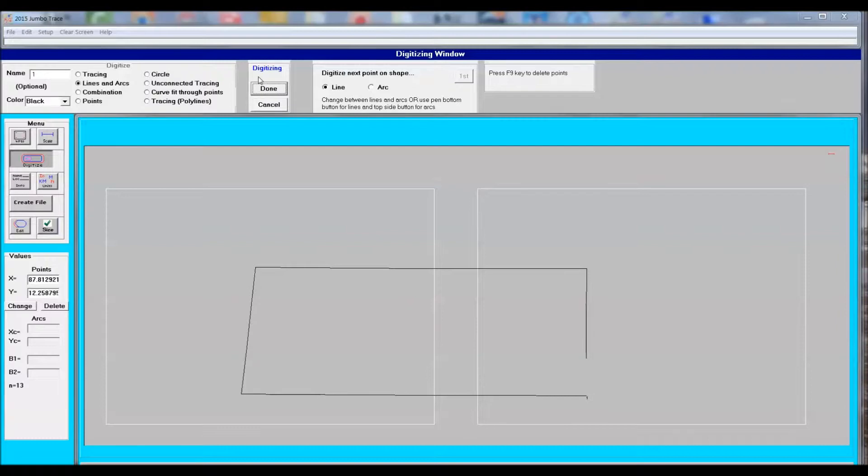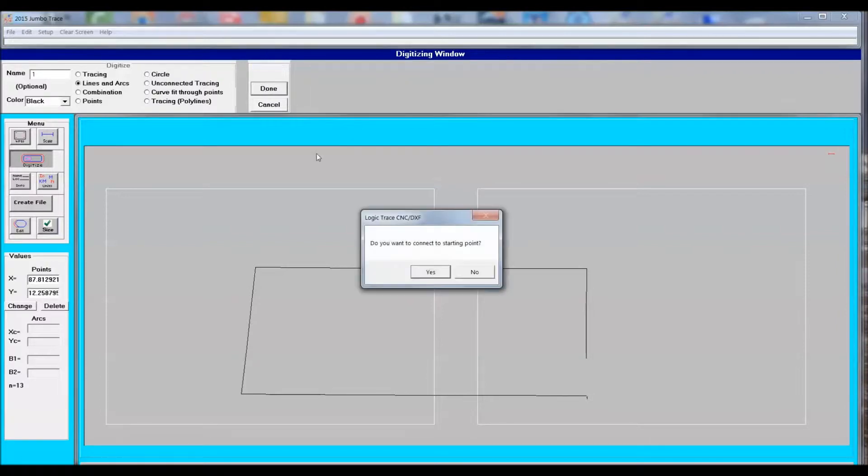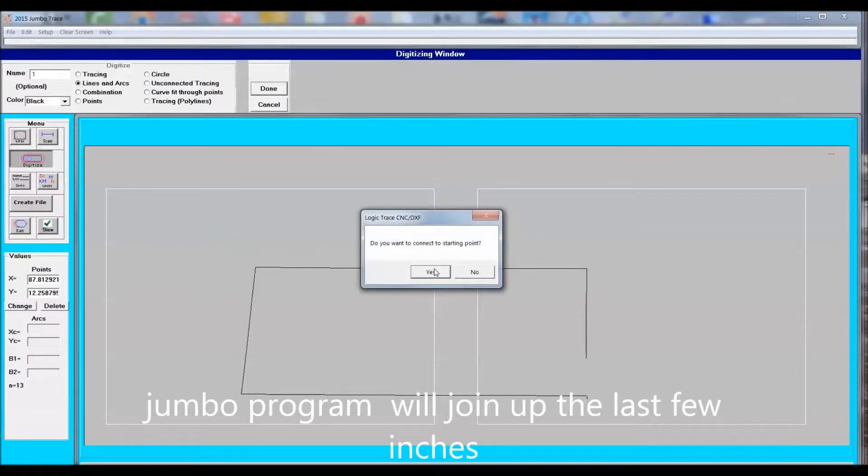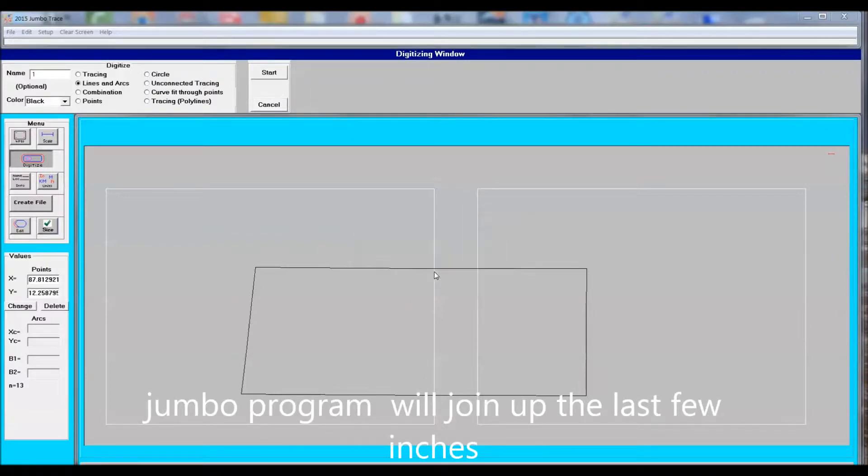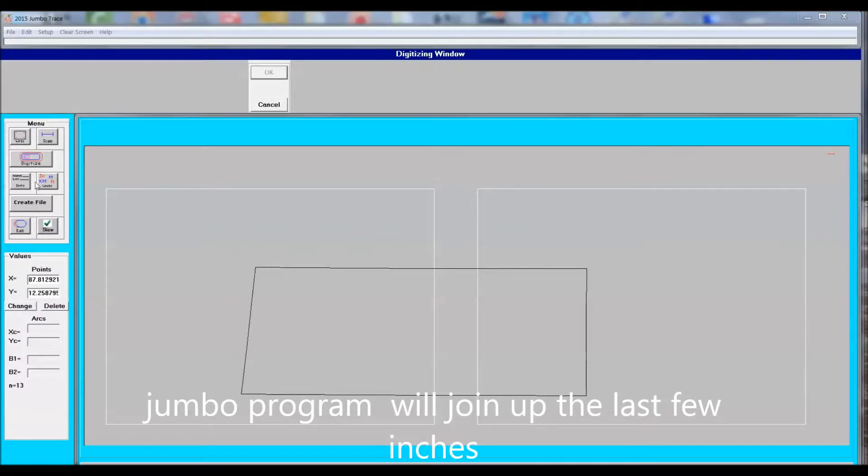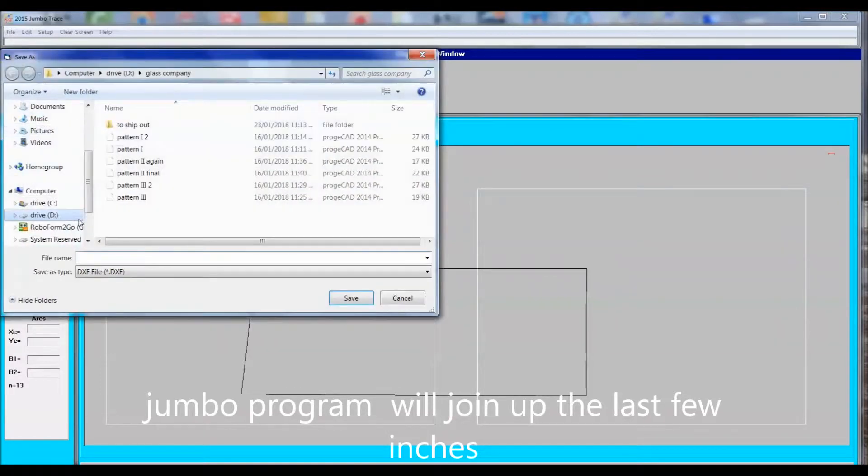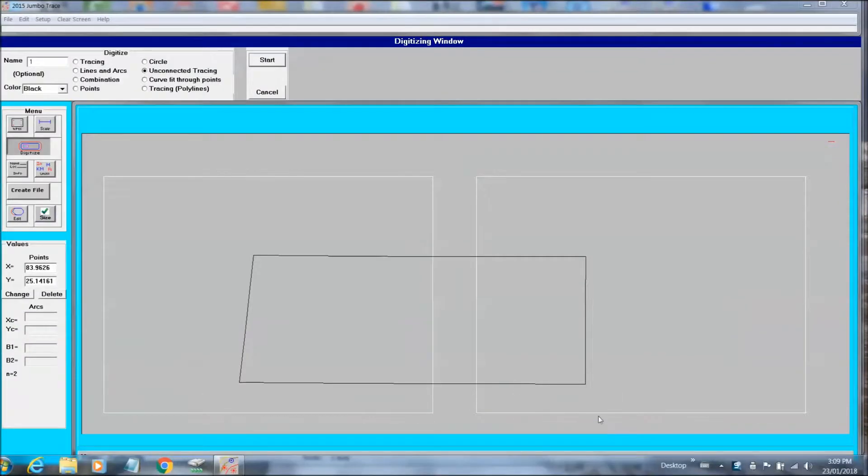So here it shows that small gap that the computer will fill in. Once that gets filled in I will save my file as a DXF file. The customer, Glass Flooring Systems, had requested six reference points to be drawn on the file.